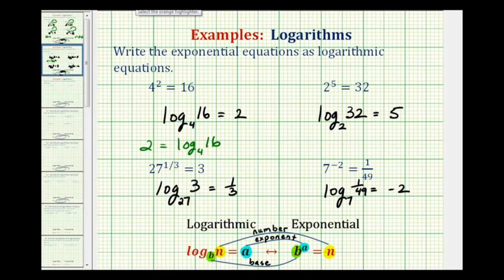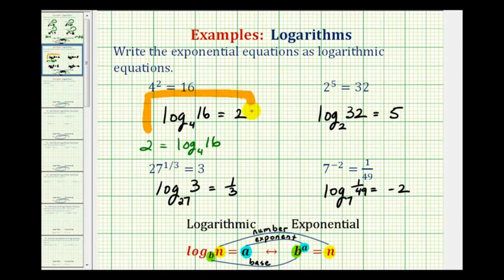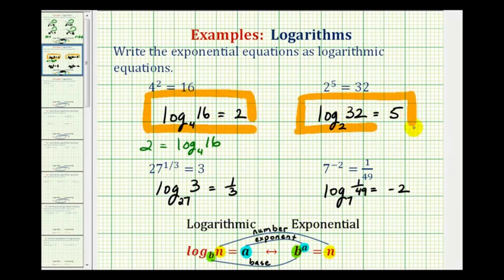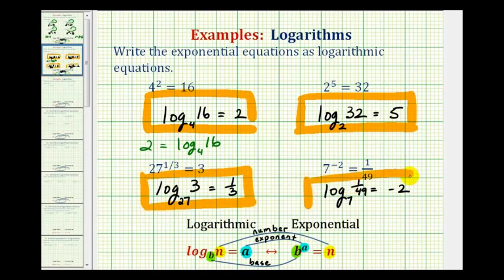It does take some practice to get used to converting between log form and exponential form, and vice versa. I would recommend having these two equations in your notes. I hope you found this helpful.